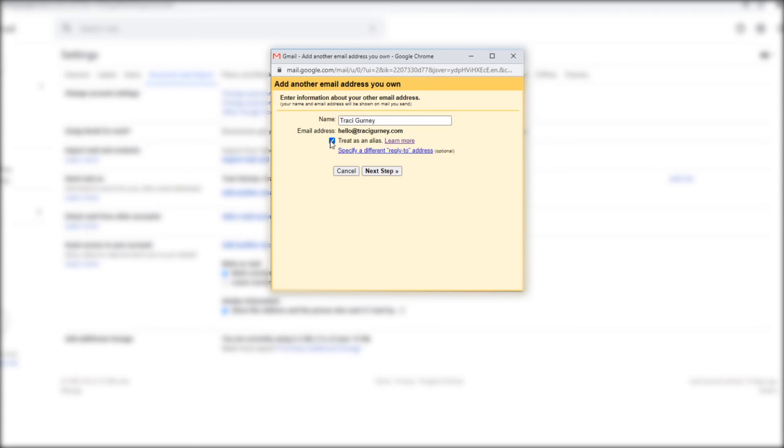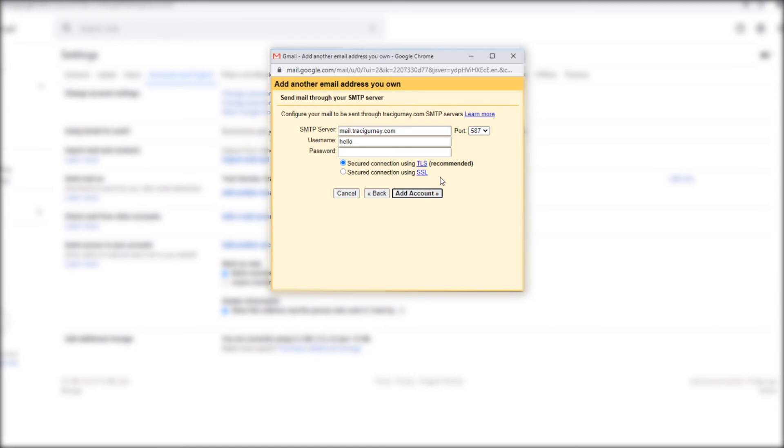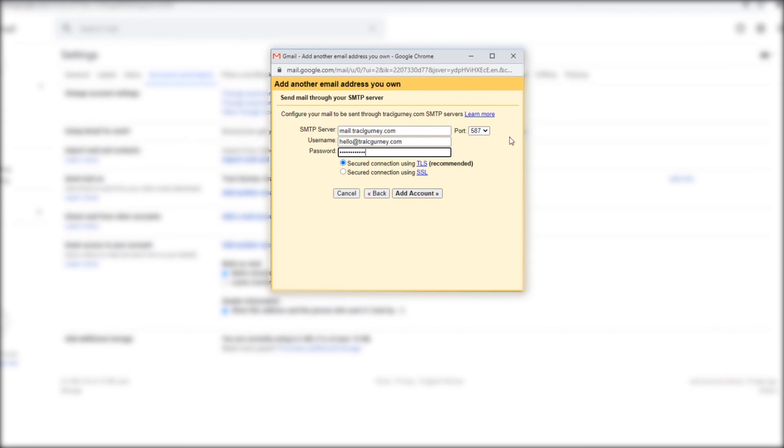So my name, email address, treat as an alias. I am not going to treat this as an alias. I want this to be a completely separate account. So I'm going to go next step. I'm going to do the exact same thing that we just did and put in my username and my password and hopefully it's still there. I am going to use a secured connection. I have to put 465. Okay and now I'm going to add my account.